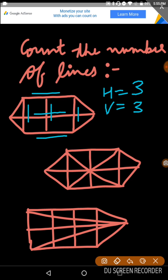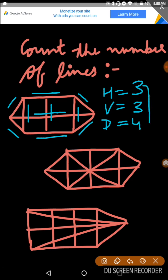Then we can count the diagonal lines: 1, 2, 3, 4. Here we can get 4 diagonal lines. Then we have to add these: 3 horizontal + 3 vertical + 4 diagonal, and we get 10. And 10 is our answer.